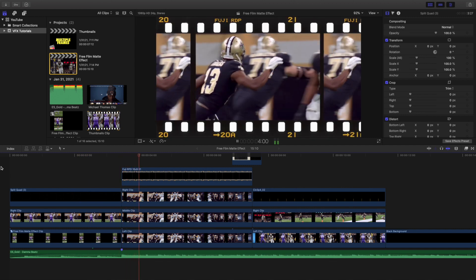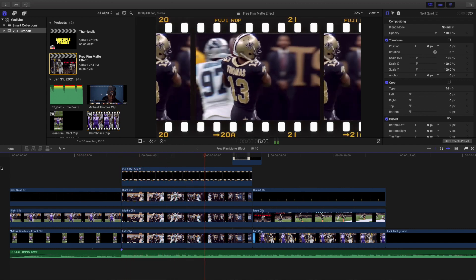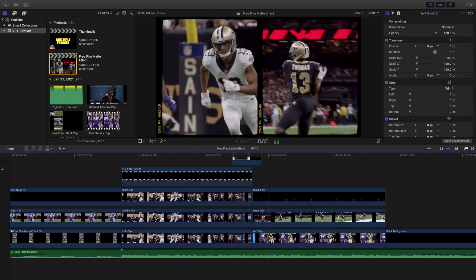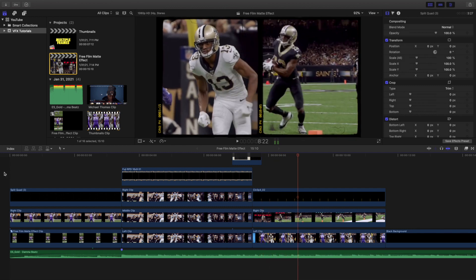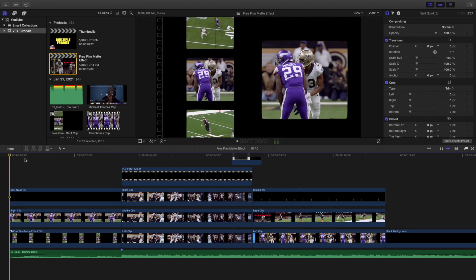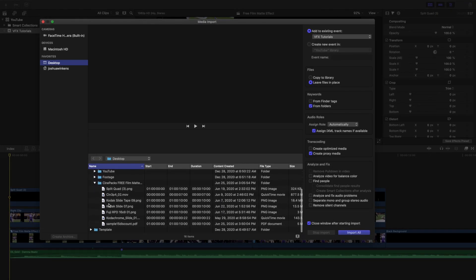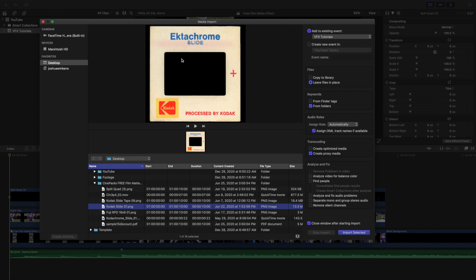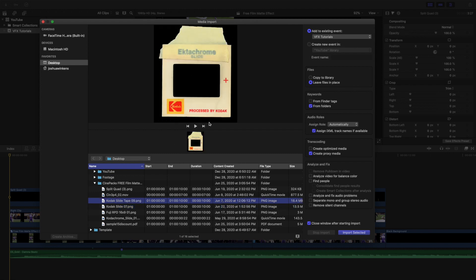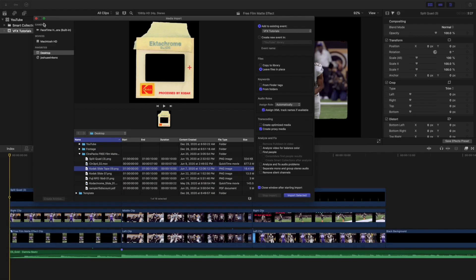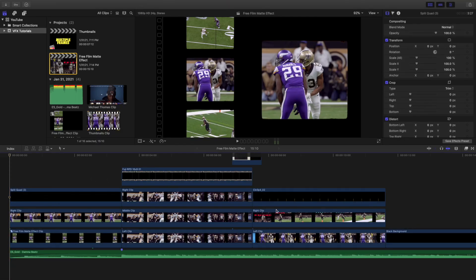So here are a whole bunch of different film overlays. You have these three, and then you have this really cool Kodak with this film transition. A couple other things it comes with are a couple different Kodak filters. It comes with this Kodak slide and then another Kodak slide. But I'm just going to go over these three overlays and this transition.